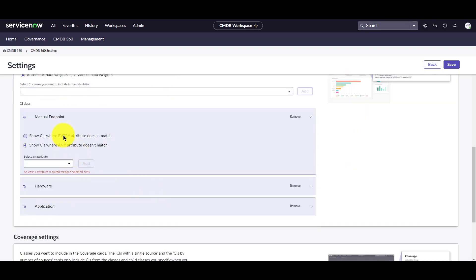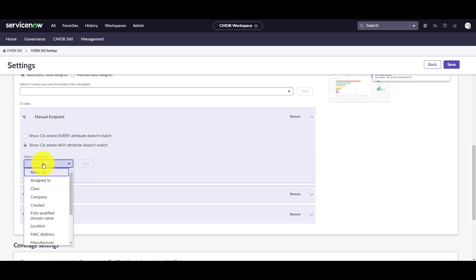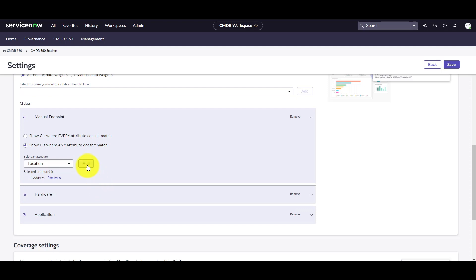Now I'm presented with two options: I can show the CIs where every attribute doesn't match, or show the CIs where any attribute does not match. This also allows me to select the attributes. Let's select IP addresses and add it, and we'll also add the location attribute. So this is going to show the CIs where the IP address and location attributes don't match.